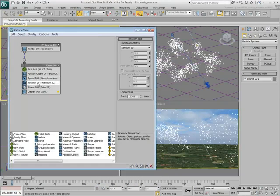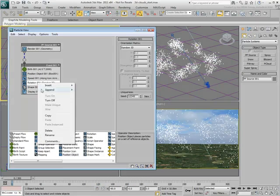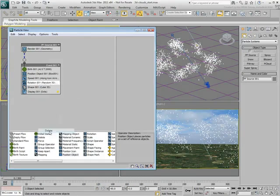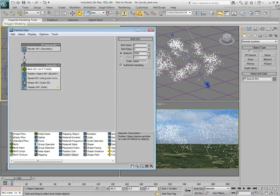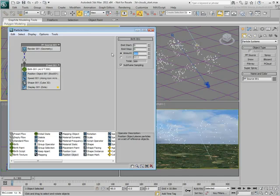Right-click and delete the Rotation operator as you don't need to rotate the cloud particles in this example. Decrease the particle number to about 300. You can always change that number later if you need to.